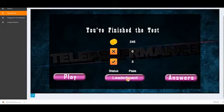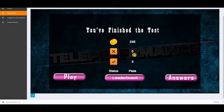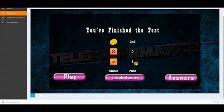Once I'm done with all the questions in the game, this final screen will appear. It will tell you how many coins you've collected, how many questions you've answered incorrectly, how many questions you've answered correctly, and the final status — did you pass or fail?